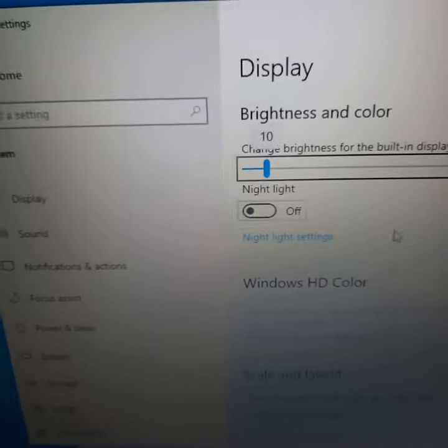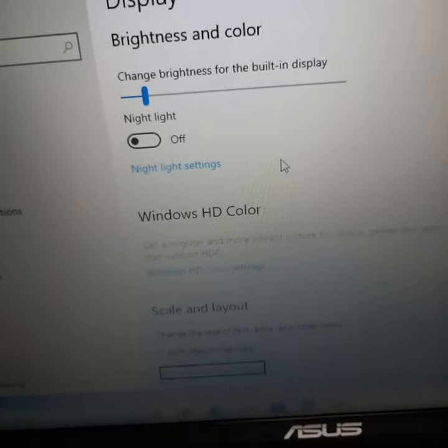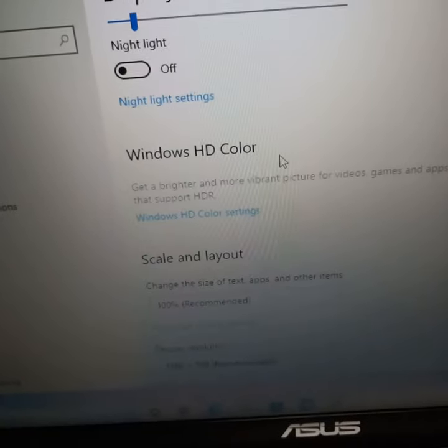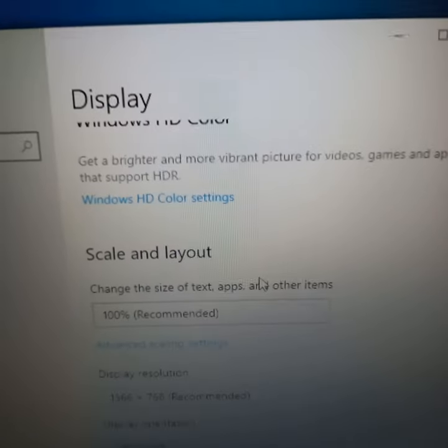Change. Write. Night light. Night light, Windows HB, KLAN, advanced. Display resolution. Display orientation. Multiple displays.